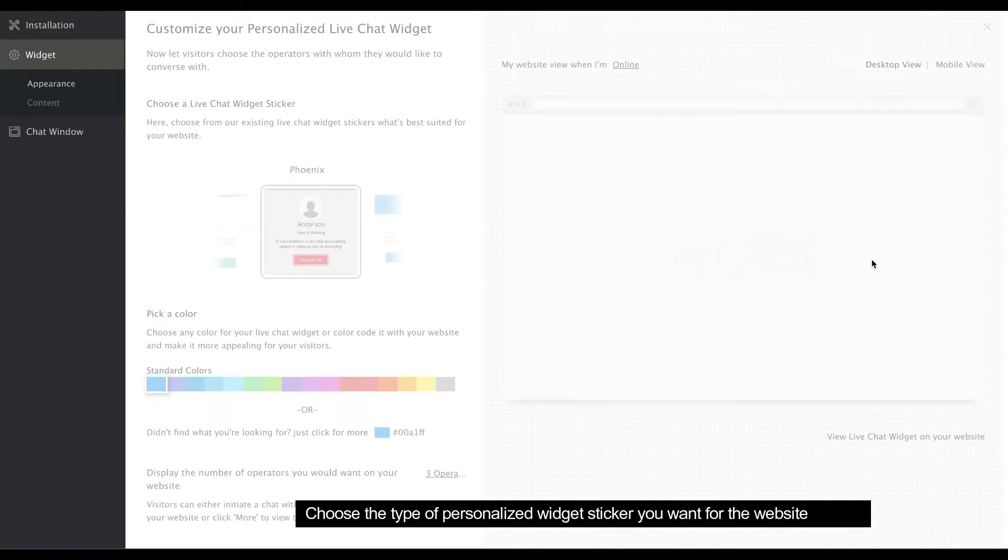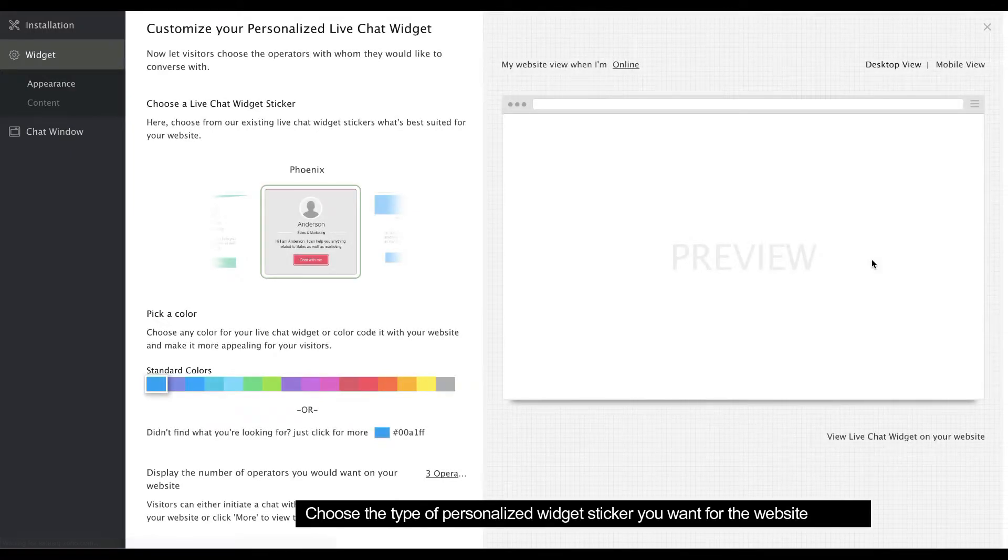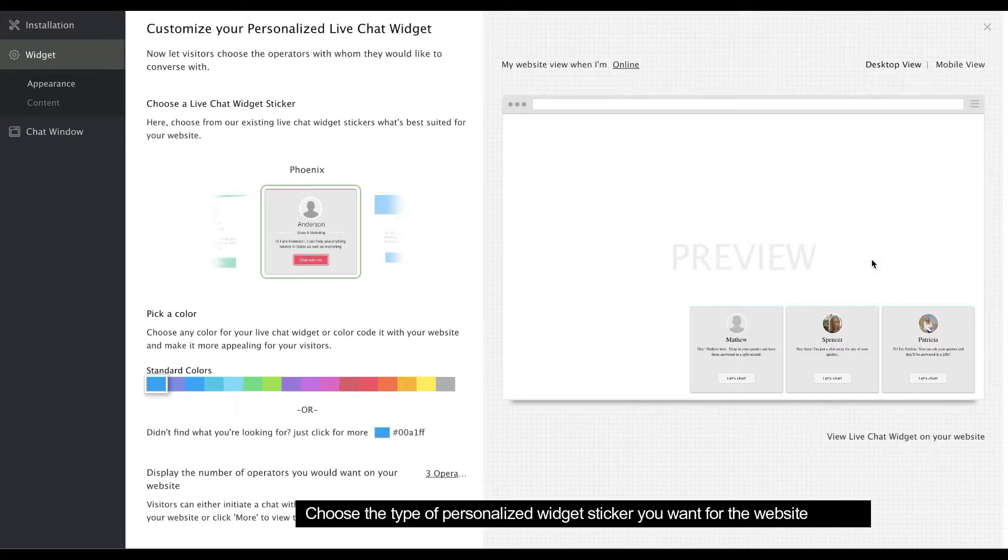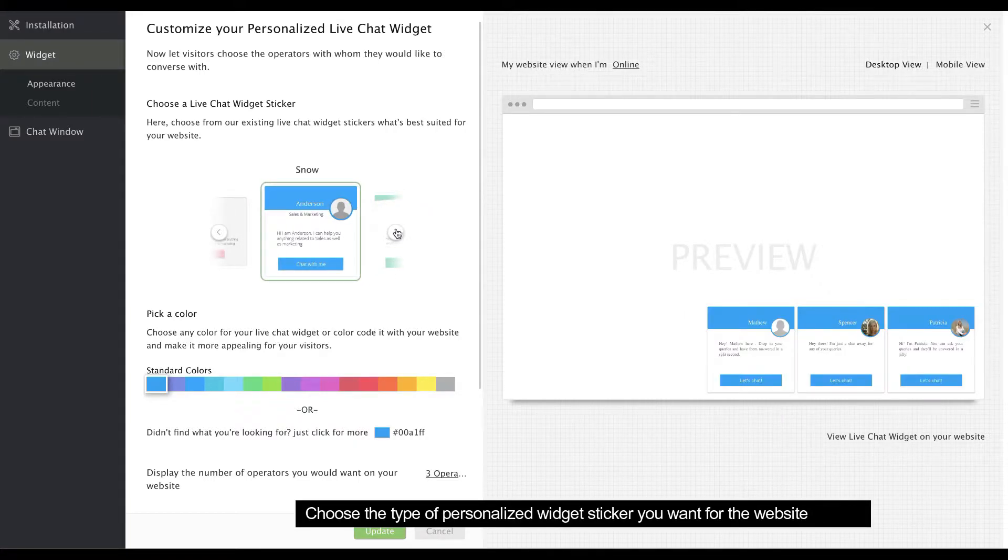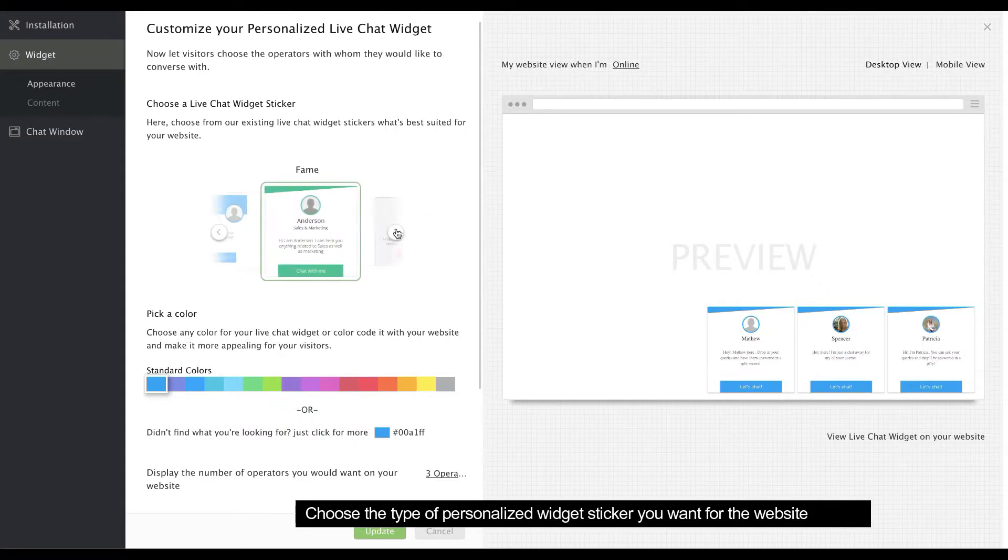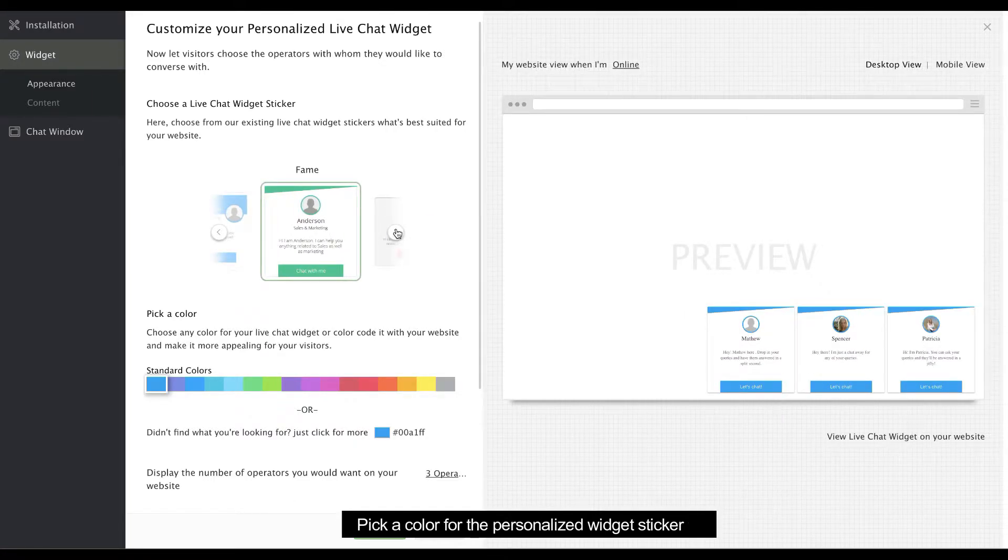In the Appearance section, you can customize your personalized widget. First, choose the type of personalized widget sticker you want for your website. Then pick a color for your personalized widget sticker.